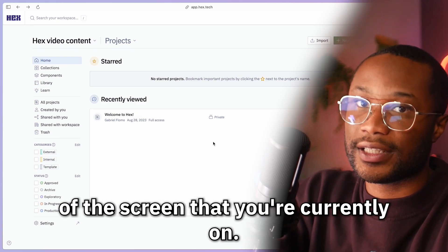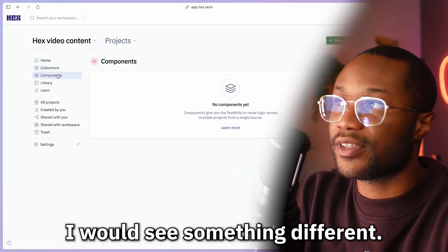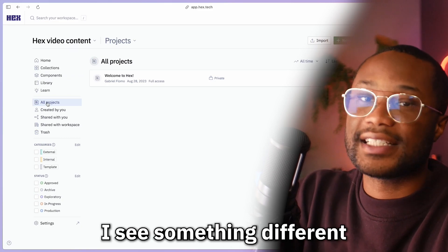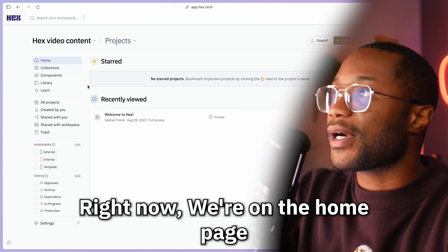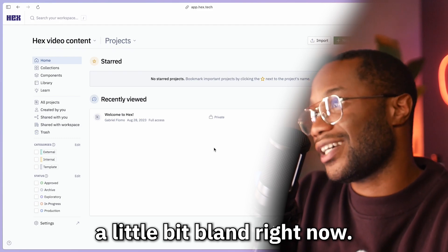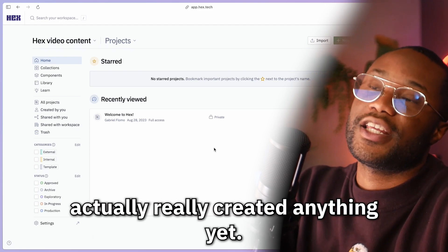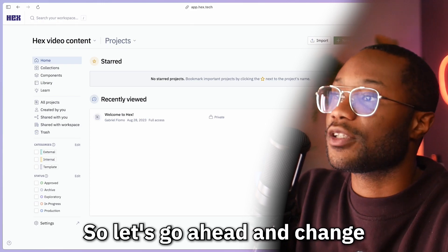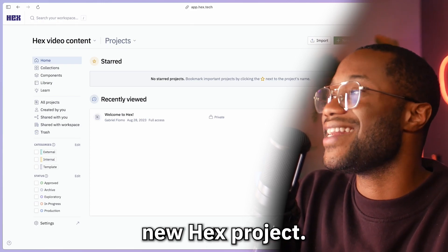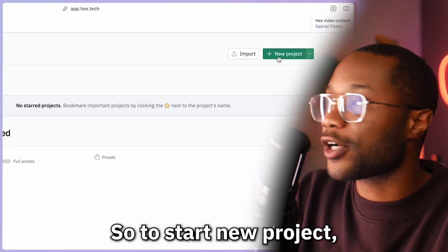So if I switch to collections, I'd see something different; if I go to components or projects, I see something different depending on the screen. Right now we're on the home page, and it may look a little bland because it's a brand new workspace and we haven't created anything yet. So let's go ahead and change that by starting our first brand new Hex project.